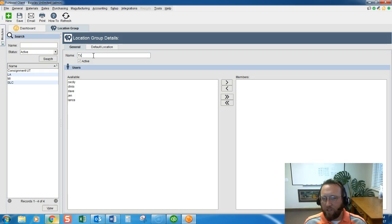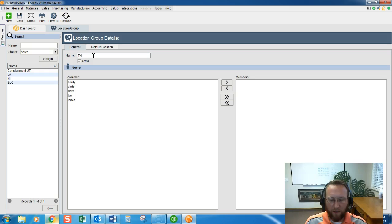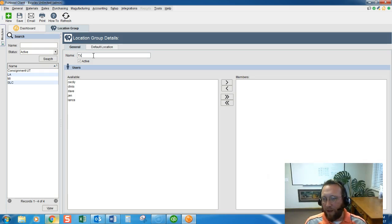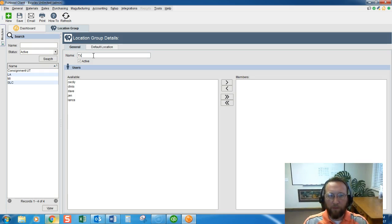A location group is a building with an address and it's even connected to user rights. So only those in that building can access orders related to that building. So think about that when you're setting up location groups.